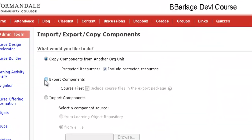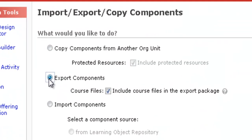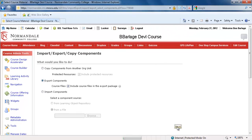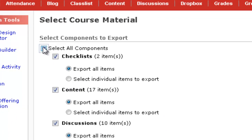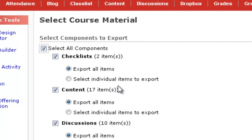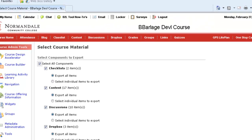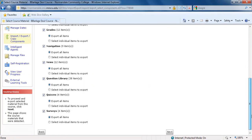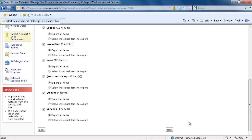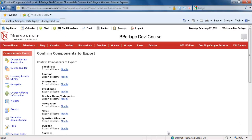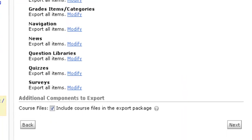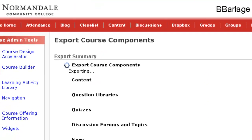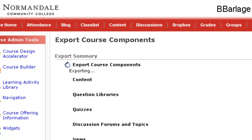Then follow the exporting process and click on Export Components. Then select any of the components that you want imported into your new course. Verify that all of the components that you want imported into your new course are there, and then your SCORM file will be created.